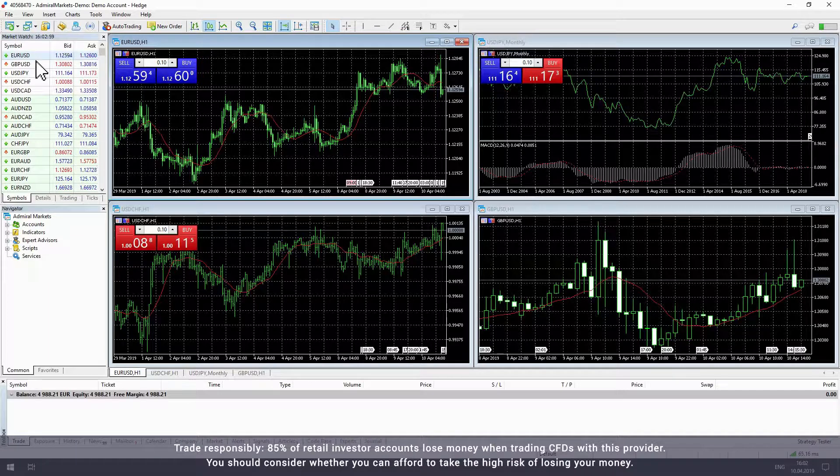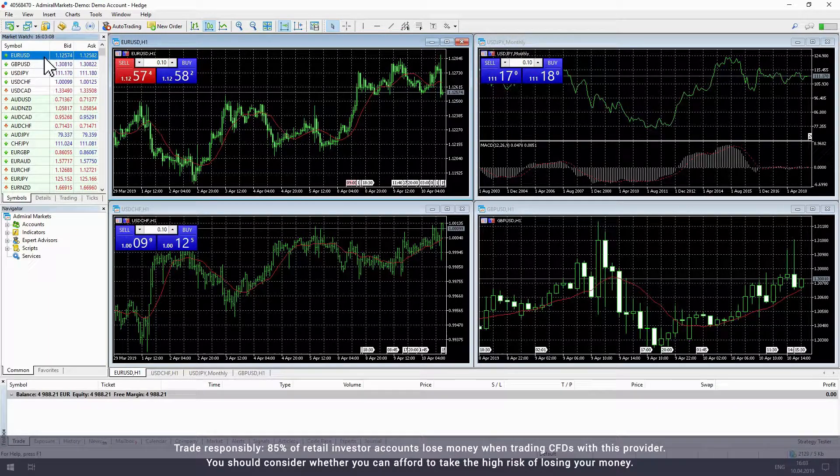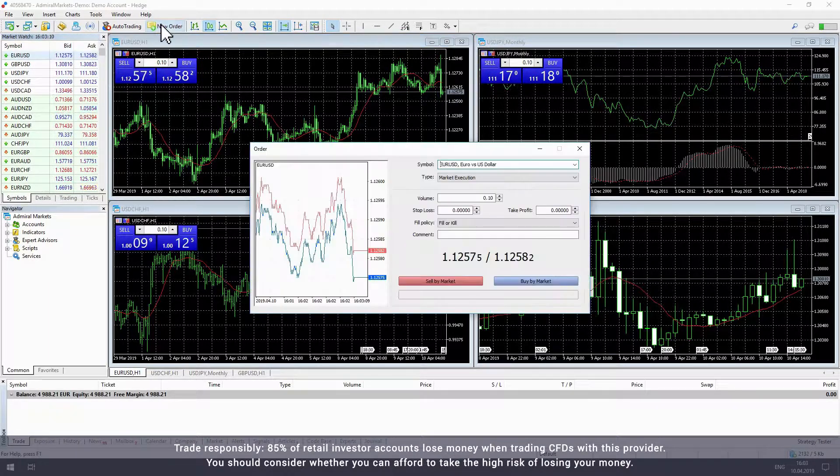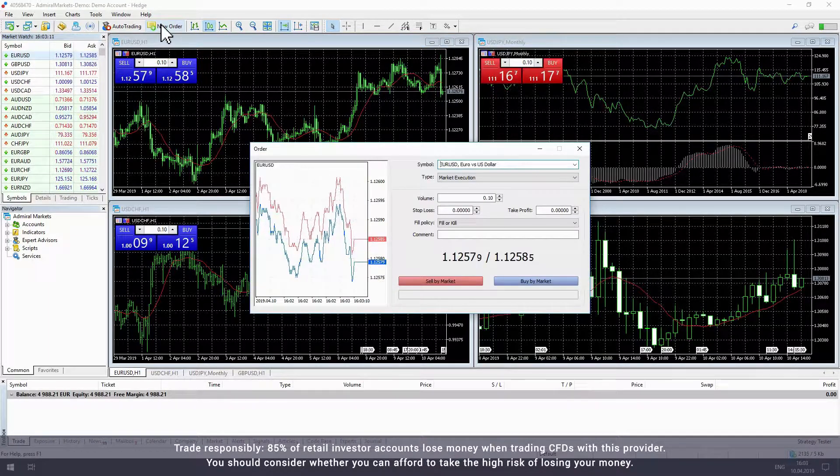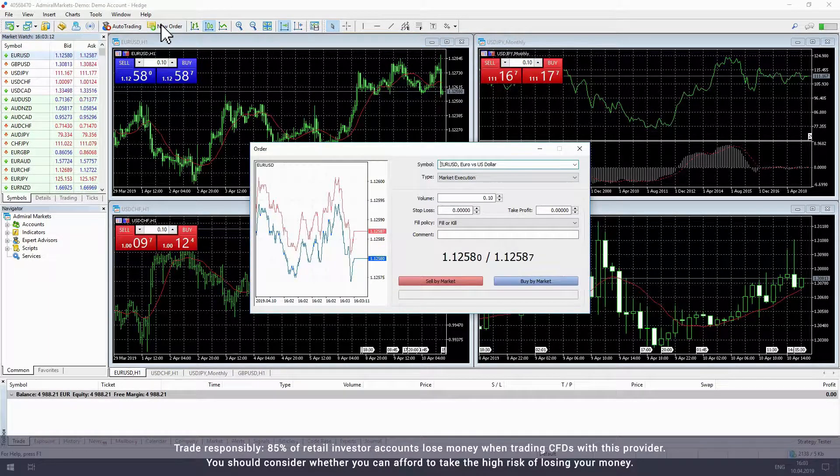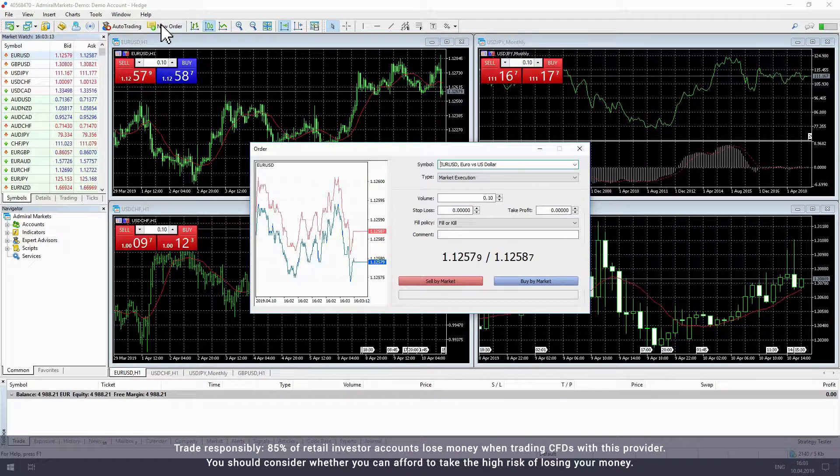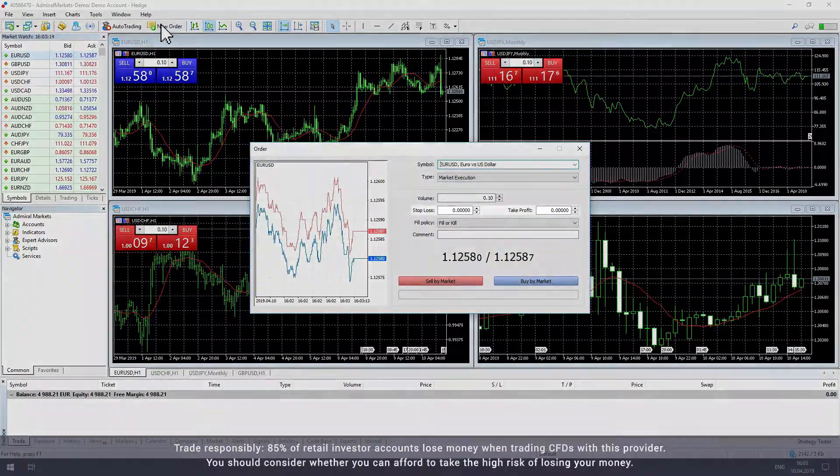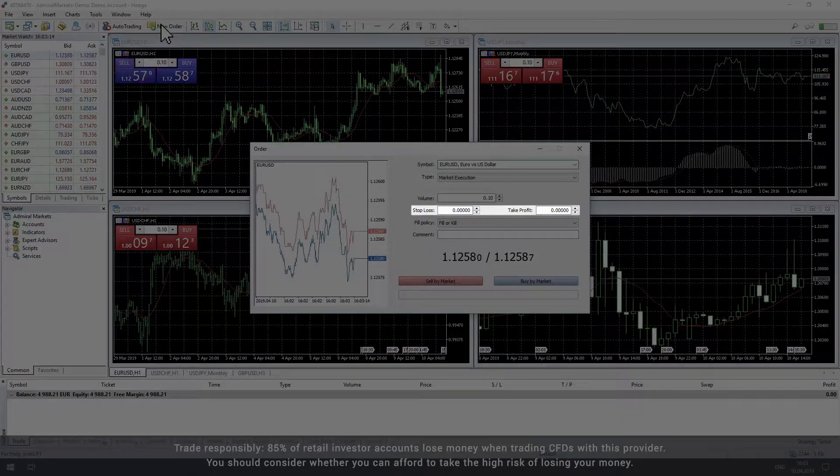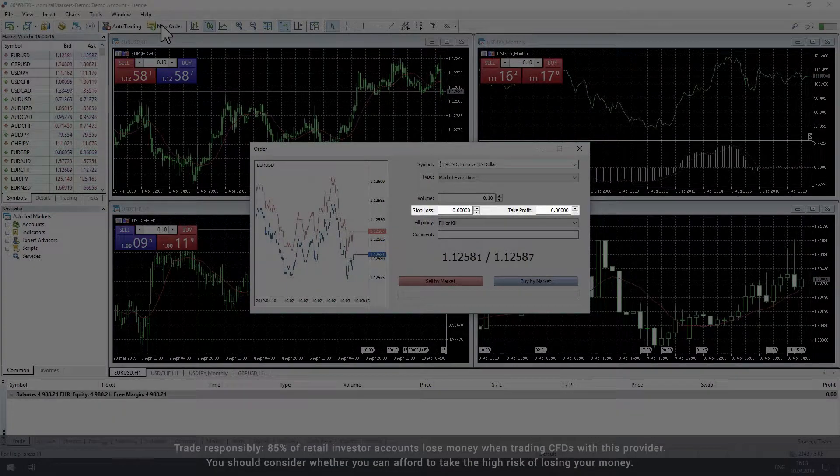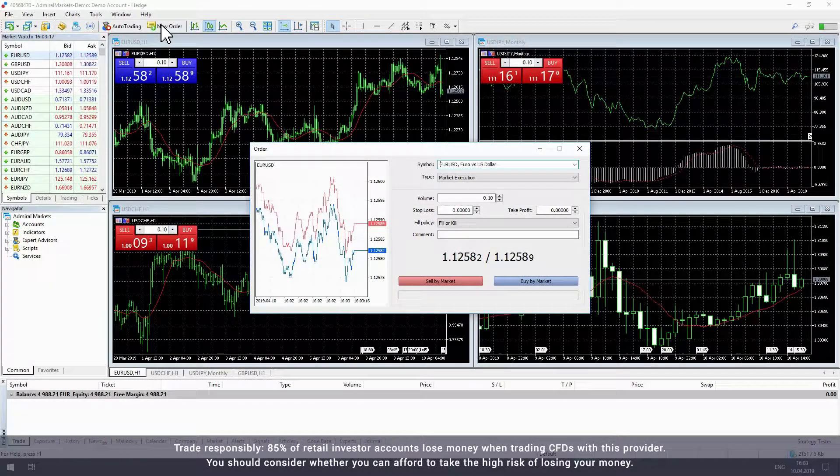First, let's start by opening a trade or placing an order. When the order window opens, you will see that there are fields where you can enter price levels for your stop loss and take profit.